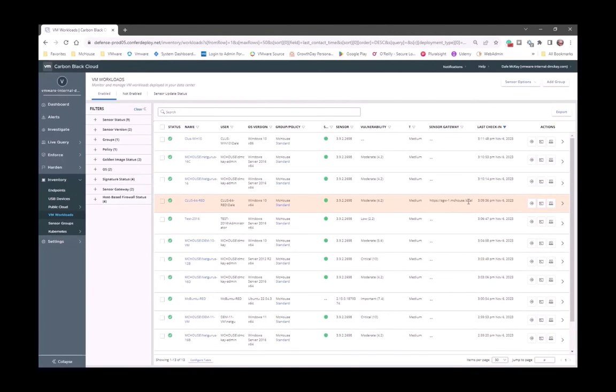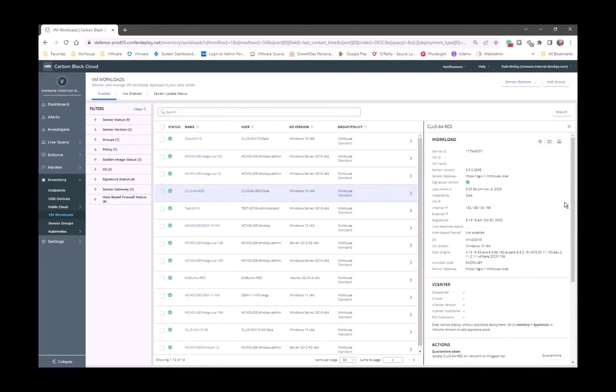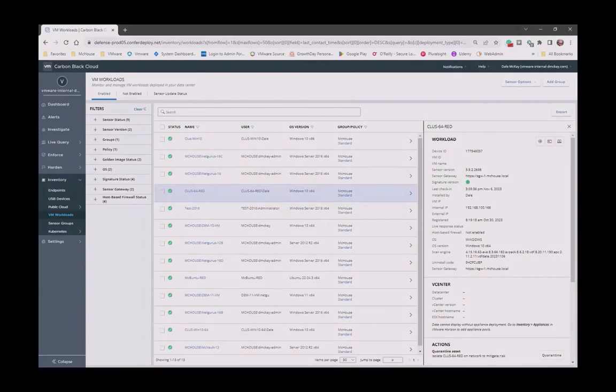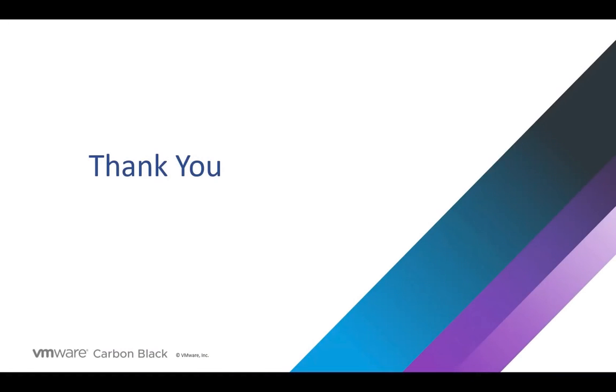So, in less than 10 minutes, we deployed the Sensor Gateway. We configured it. And we configured endpoints within our environment. So, in a little less than 10 minutes, we were able to configure, deploy a Sensor Gateway in our vSphere environment. And then go into the Carbon Black Cloud and instruct the sensors to start using that Sensor Gateway for their connectivity.